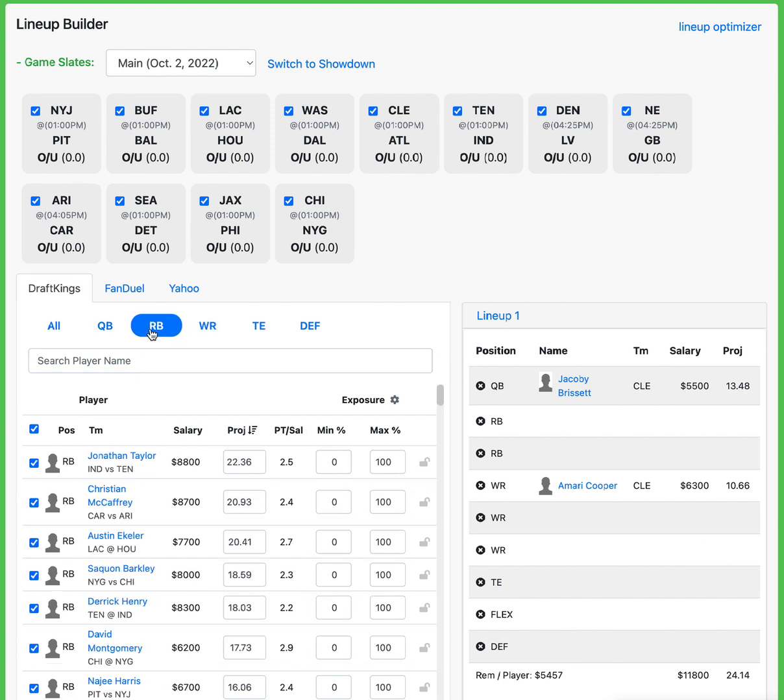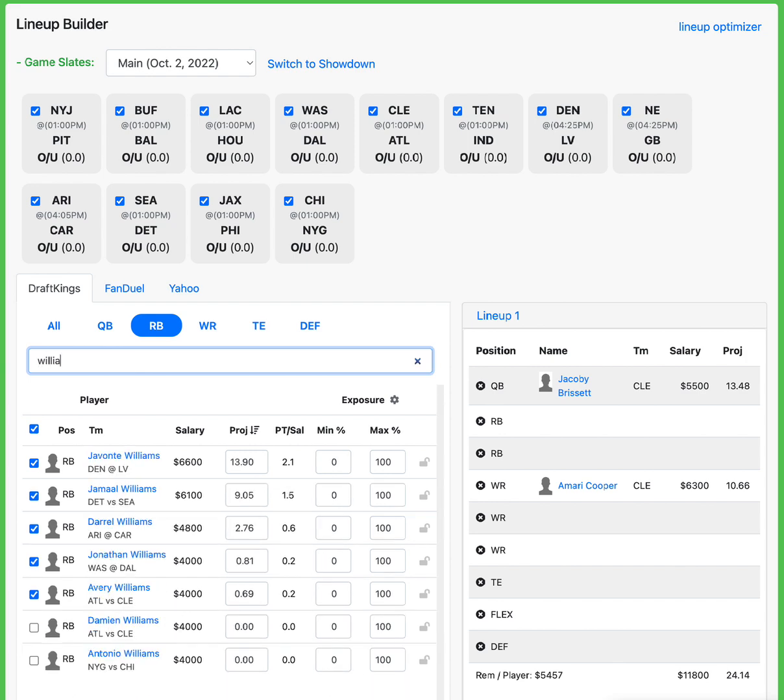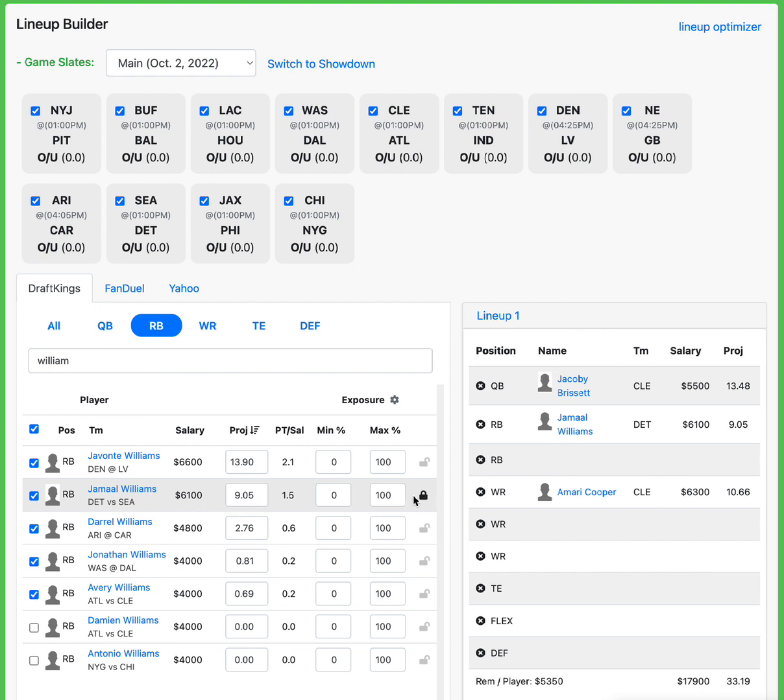At running back, a player I really like is going to be Jamal Williams. DeAndre Swift keeps dealing with injury issues so far this year. And Jamal Williams has taken full advantage of his extra share he's gotten here. He got 20 carries and was the featured running back in this last game. He got 20 carries and made the most of it. 87 yards, two touchdowns, as well as still getting a little bit of exposure in the pass game. This matchup is fantastic against Seattle. I love Jamal Williams at 6'1.